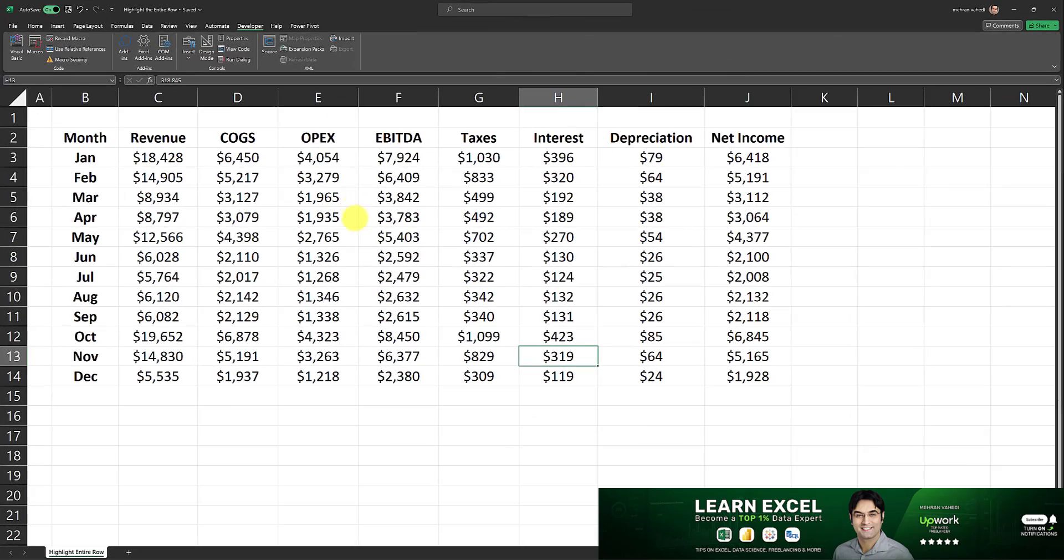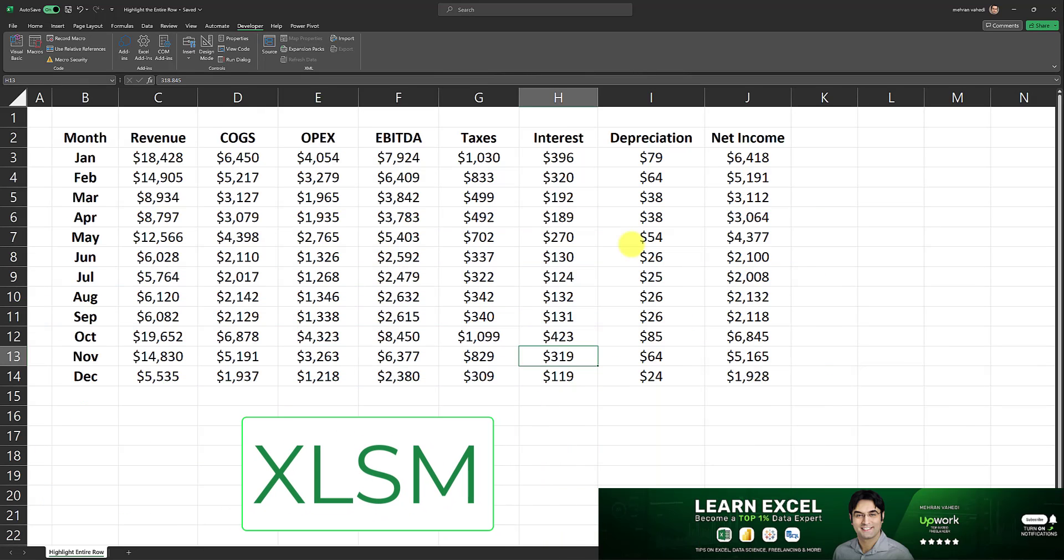So the first step is to make sure that your spreadsheet is saved as a macro enabled workbook. That means it has to be saved as an XLSM workbook.